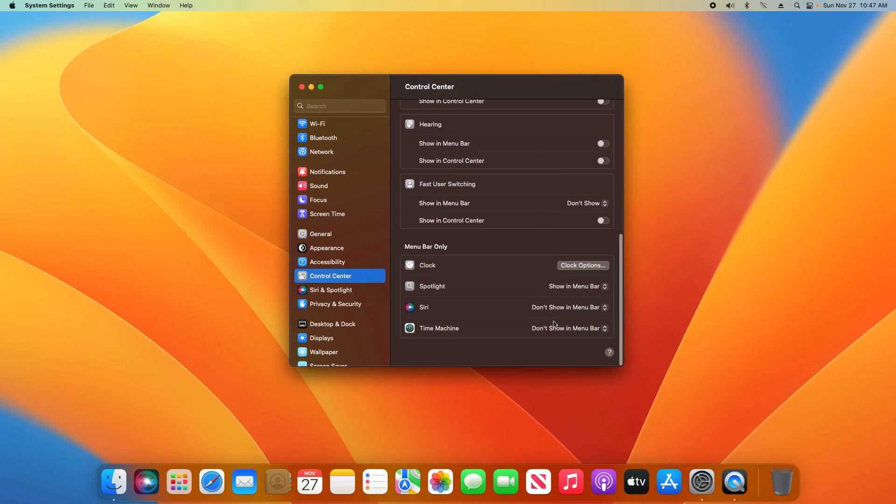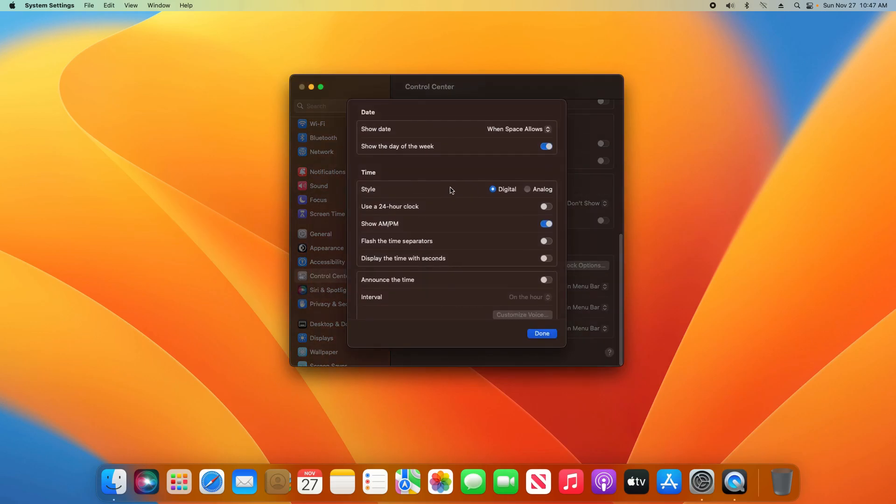Continuing down, you'll find additional options for the menu bar, including clock options. I can click here and make some customizations such as between digital and analog. You can see it changes it. I can change it back.